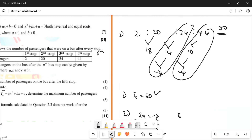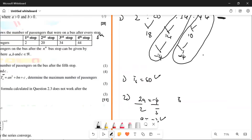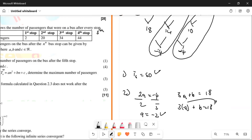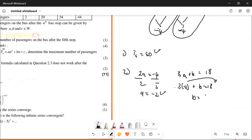After the first stop there are 2 people, after the second stop there are 20 people. Then 3a plus b is going to be equal to 18. So we have 3 multiplied by minus 2, plus b which is going to be 18. Take 6 to this other side and then b is going to be 24. One mark for this.